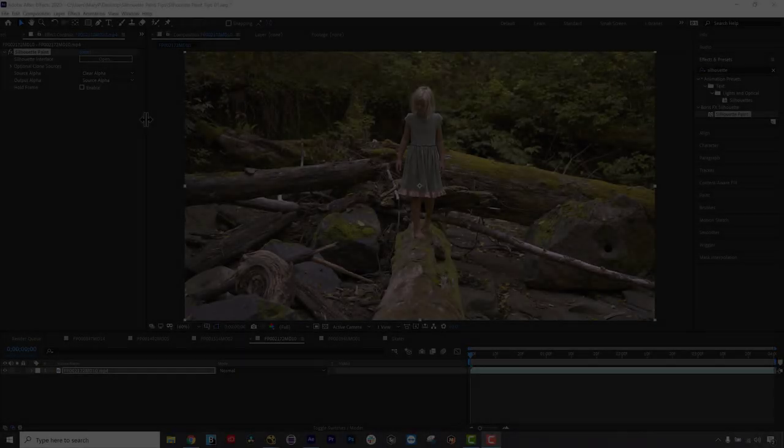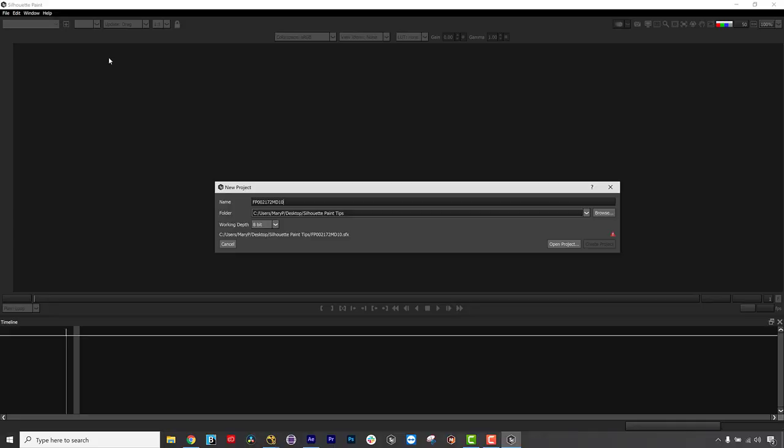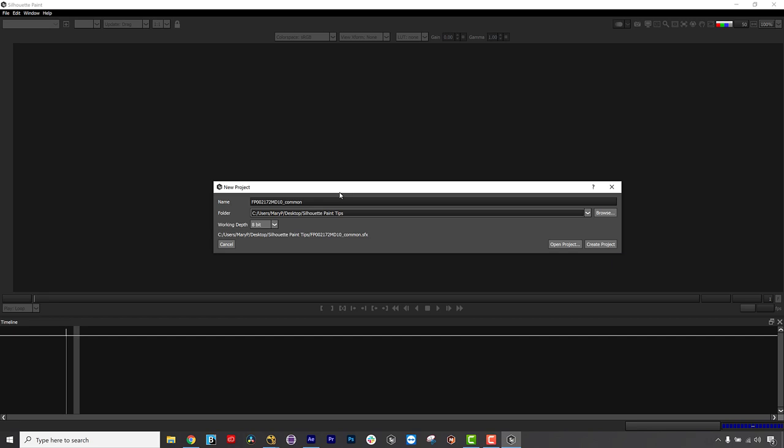Hi, I am Mary Poplin with Boris FX, and these are some of my favorite quick tips for Silhouette Paint, Boris FX's newest plugin for Adobe and OFX hosts.